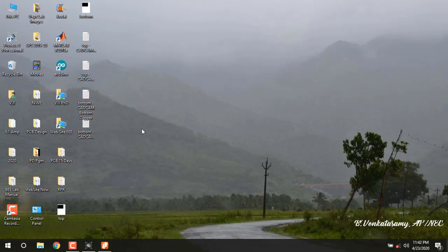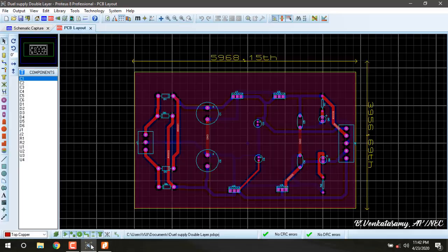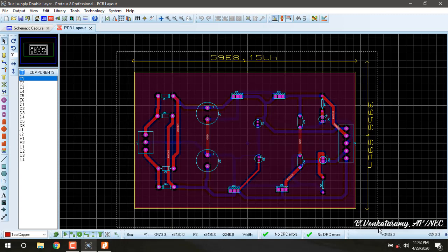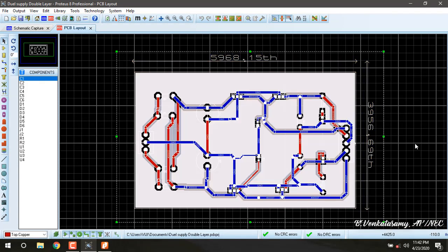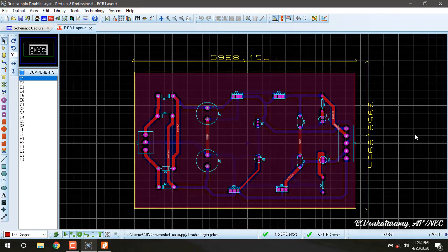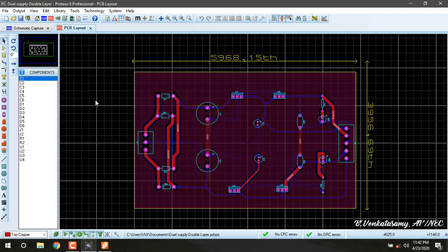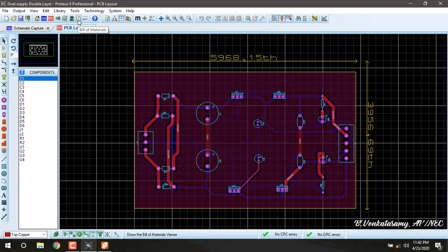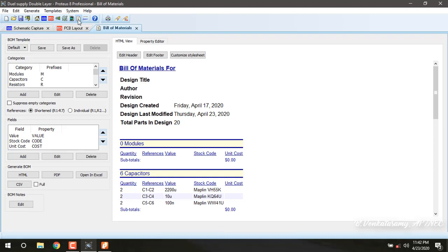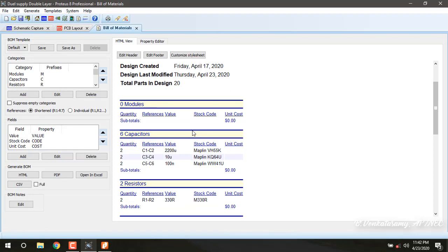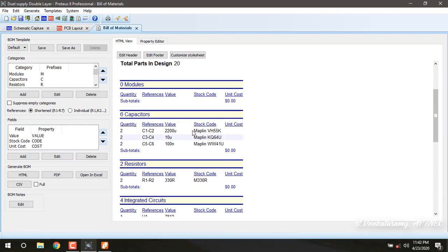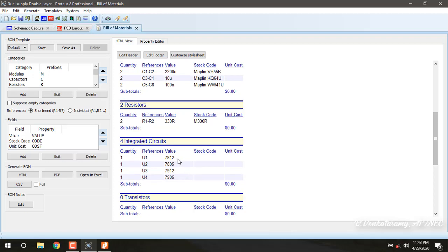Now we are going to make the bill of materials. Here in the sixth row there is one bill of materials. Bill of materials means what are the components used in the project: C1, C2, 2200 microfarad, C3, C4, C5, and what ICs are used in this schematic as well as PCB.